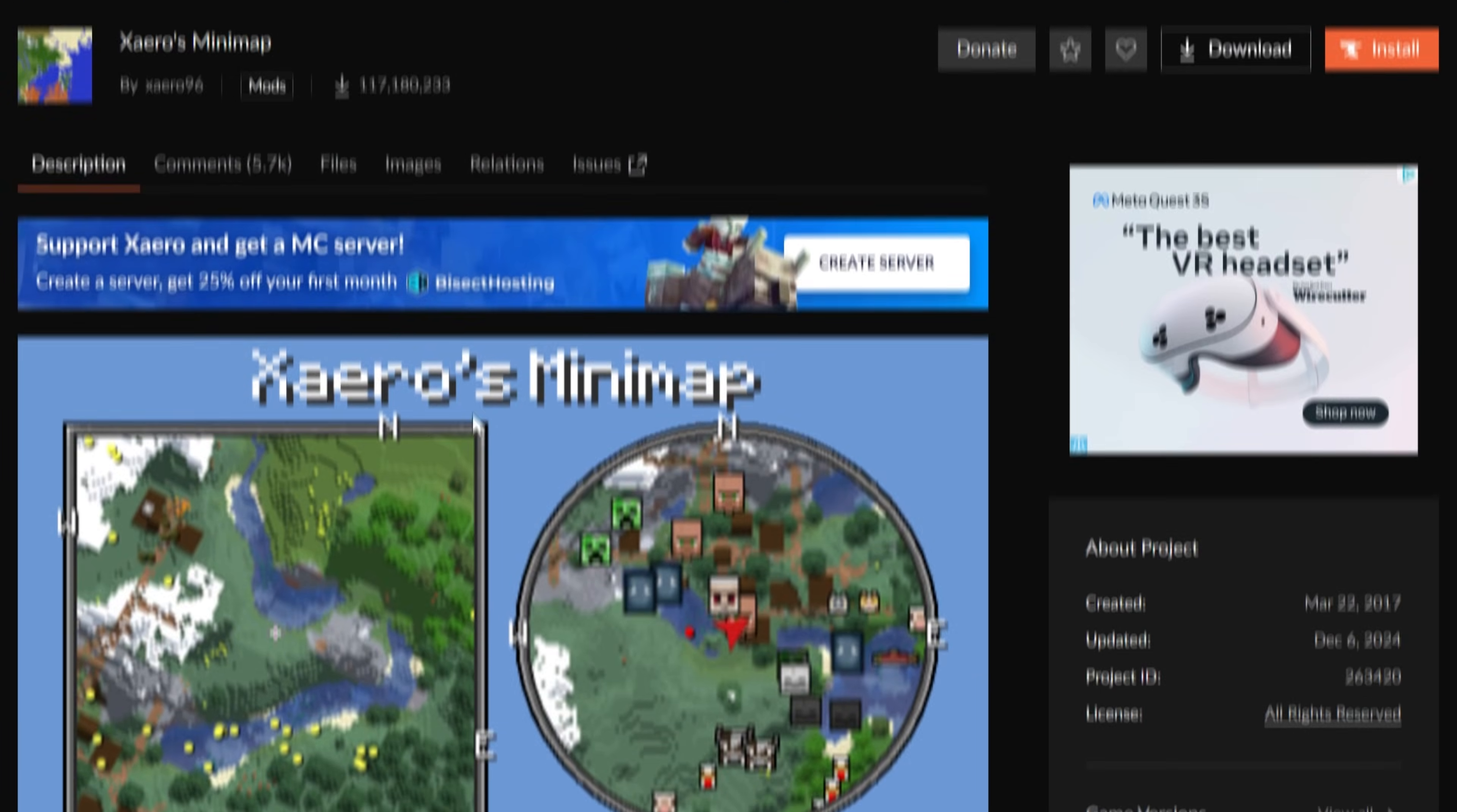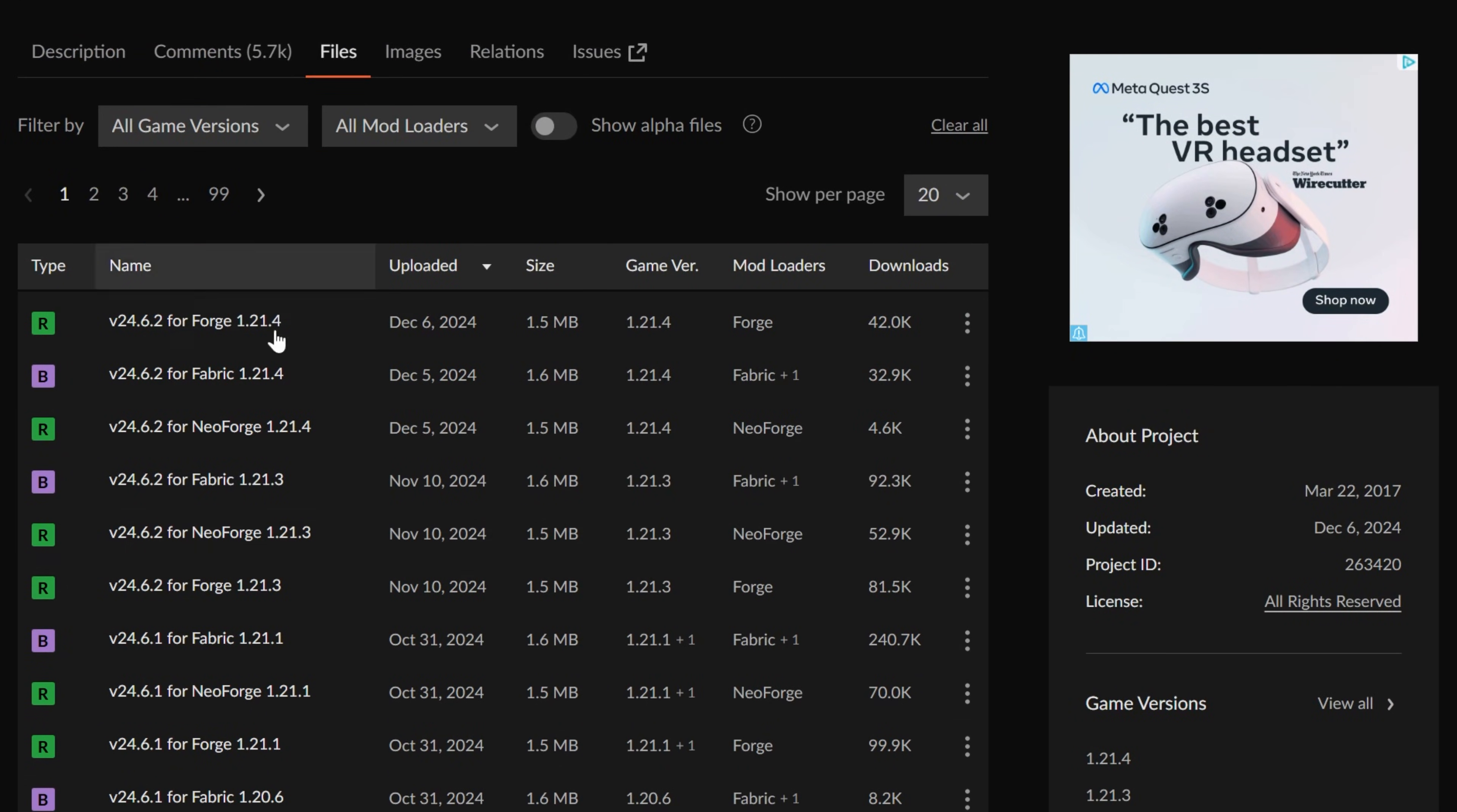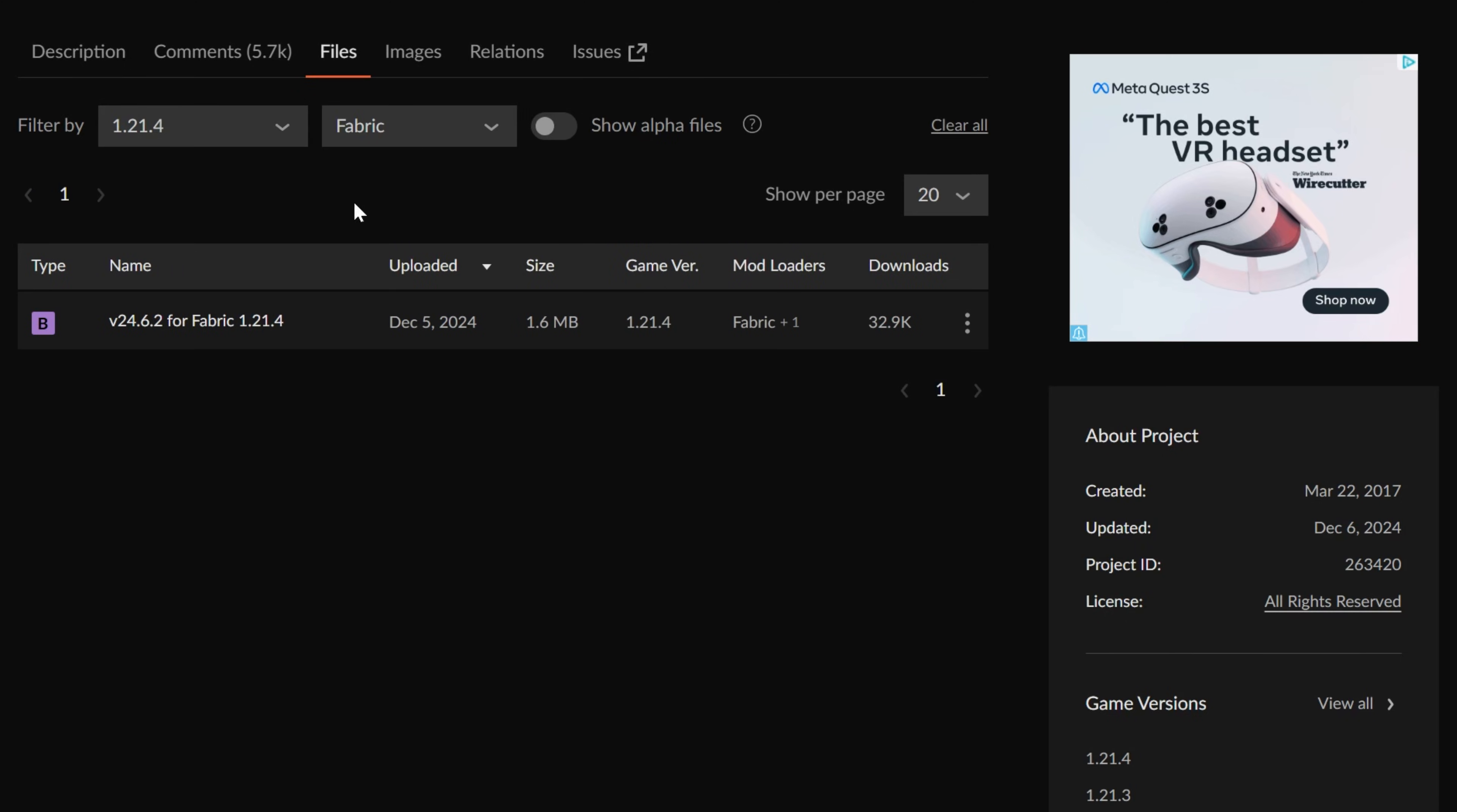Once you're here, go ahead and scroll up and click on files, and this is where you'll be able to see all the different files for Xero's minimap. For this video, we're going to be installing the fabric version. The easiest way that I find to find these is simply by sorting by mod loader here for fabric, and then for the version 1.21.4.